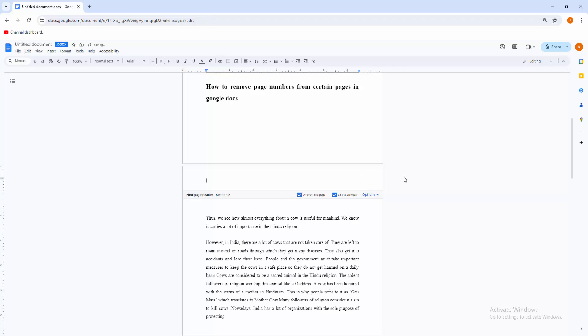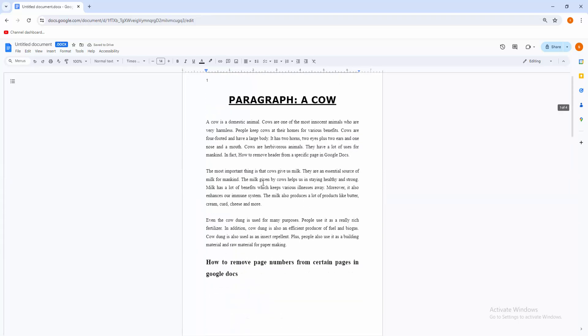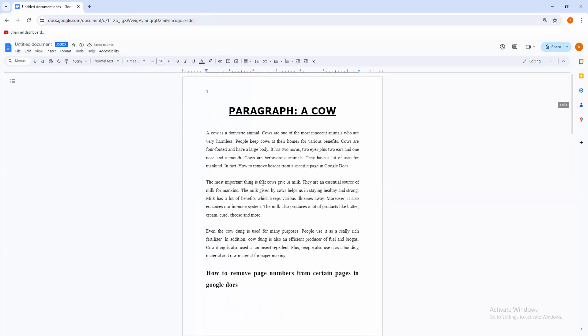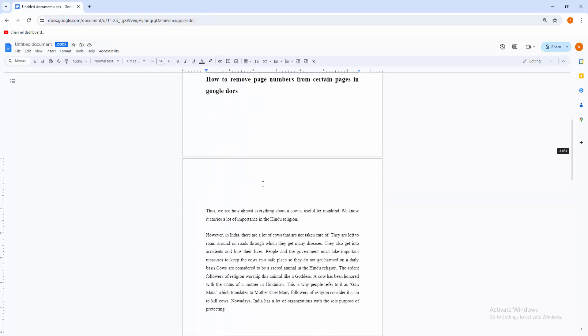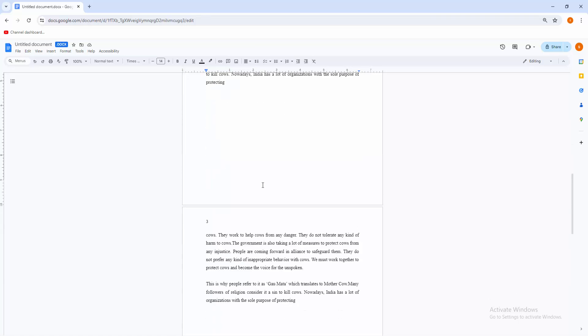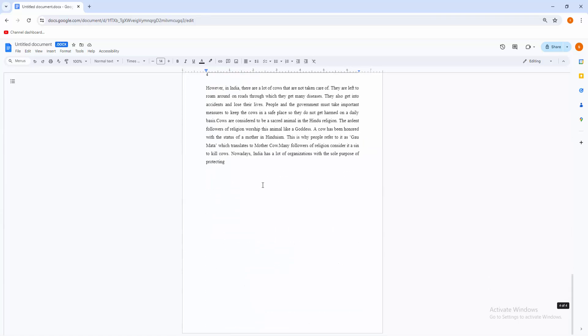Now click outside the headers option. Now you can see I remove page number from certain page in Google Docs very easily. I hope you enjoyed my video. Please like, comment, share and subscribe my channel. Thanks for watching.